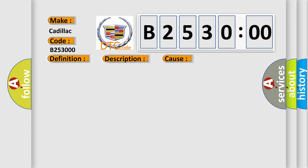This diagnostic error occurs most often in these cases. The BCM detects a short voltage in the front fog lamp relay control circuit for 5 seconds or greater. No subtype information. This subtype is used for failures where the base DTC text string provides the complete description of the failure itself. No category and no subtype information used, e.g. emissions-related DTC P0127, intake air temperature too high.